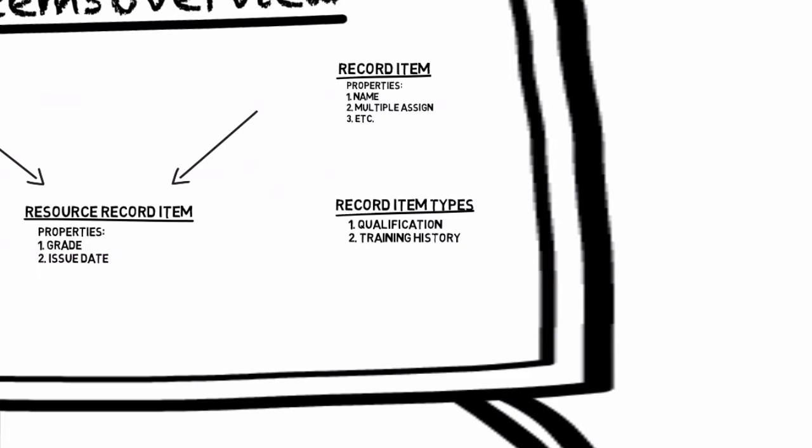This system is comparable to how you wouldn't just drop all your files on the desktop. You create folders to organize them in. These record item types can be used as mount points to organize properties by the record item types they belong to.